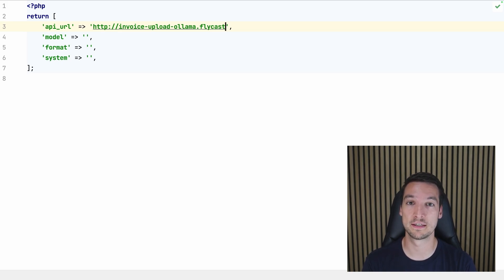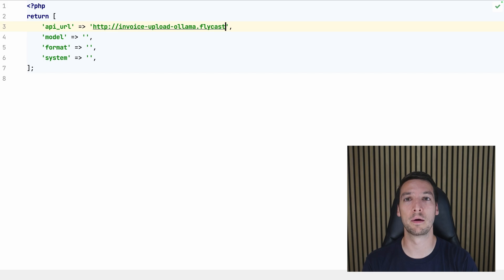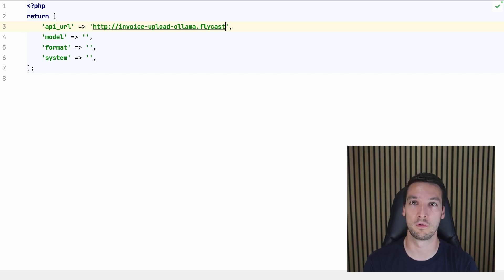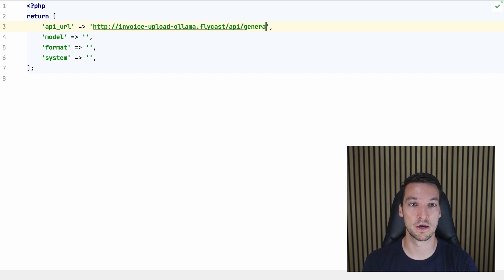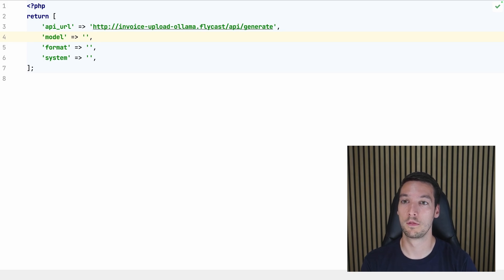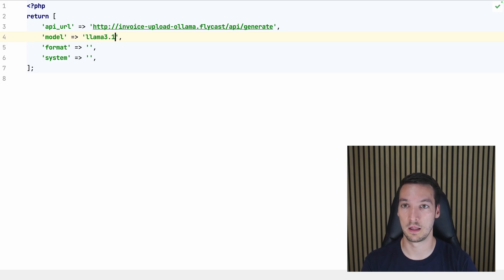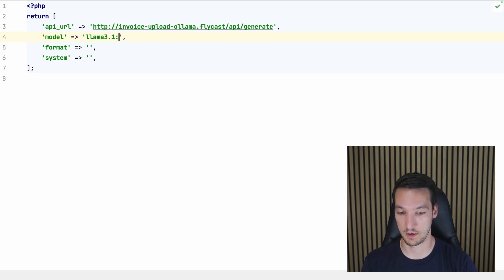Flycast is a way to enable a fly proxy which will enable auto-starting and auto-stopping for apps in the same organization. I'll link a video down below with more information about fly networking. So then we have api_generate.